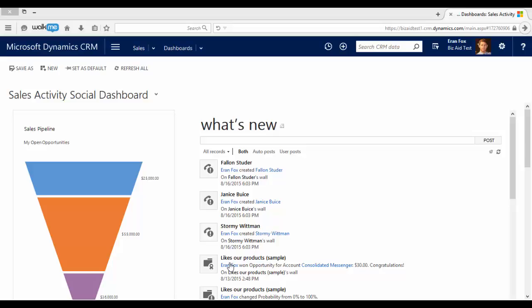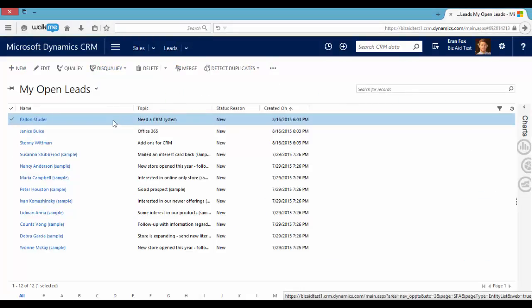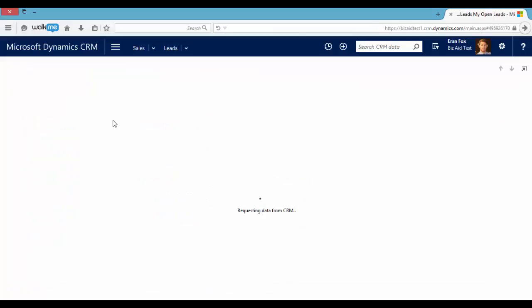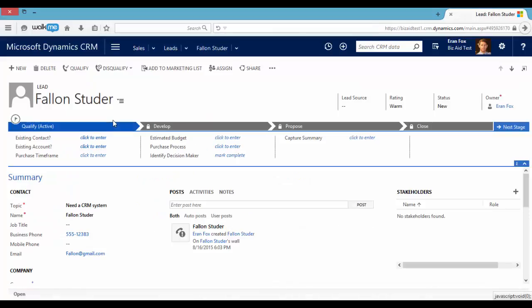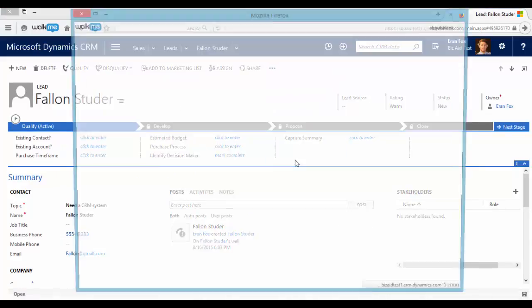Hello everyone and welcome. In this video I will show you how to create new fields in Dynamics CRM. So let's open one of our leads and let's go to the form editor.